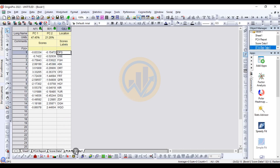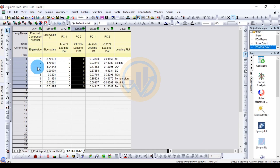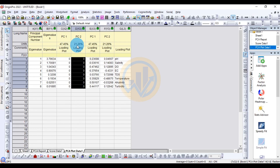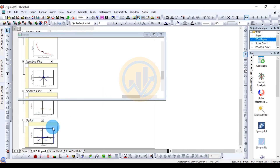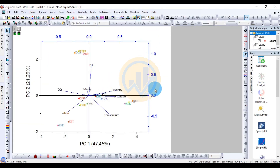The PC plot data table lists the eigenvalues for all eight components with their PC1 and PC2 values, covering all water parameters: pH, DO, EC, TDS, temperature, alkalinity, and turbidity. This concludes the tutorial on Principal Component Analysis in OriginPro software. Thank you for watching!